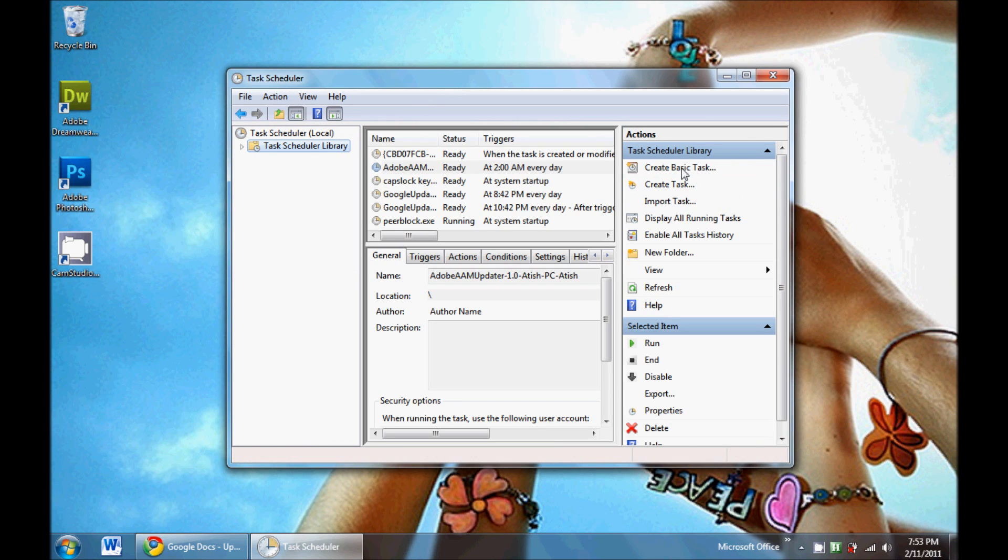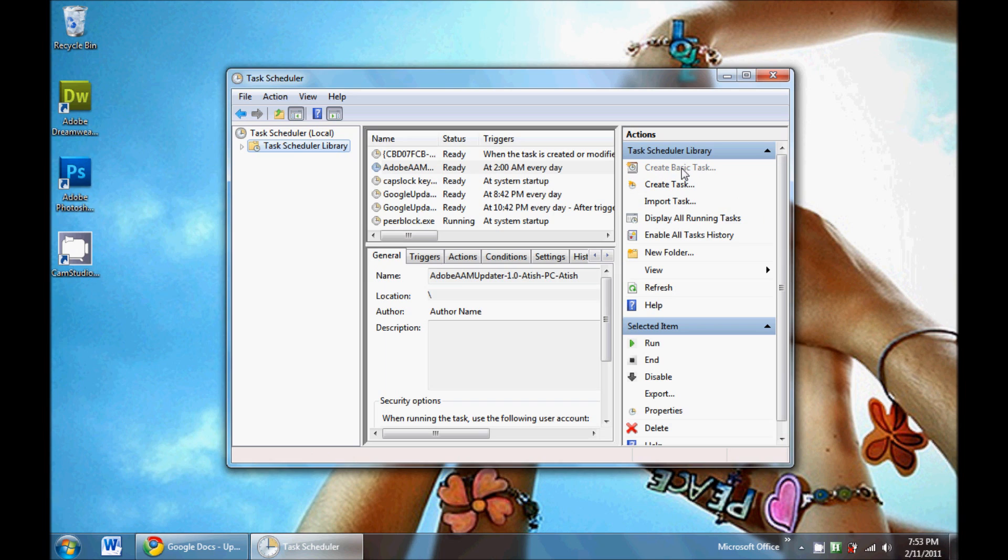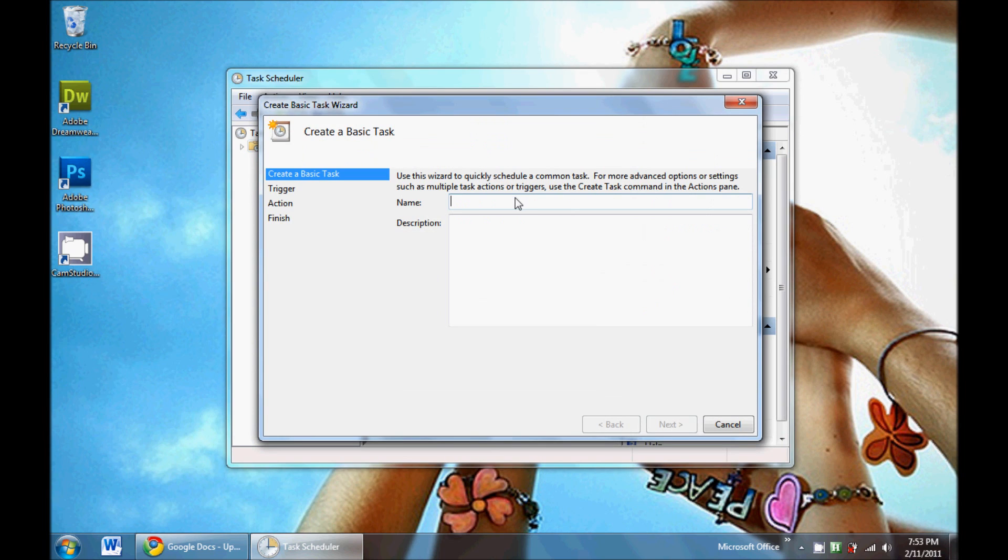Create a basic task. Name your task something you'll remember in case you want to delete it later. So name it something, write a description so you can find it again.